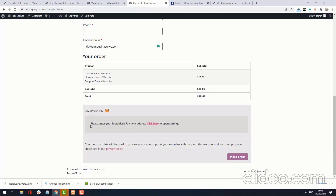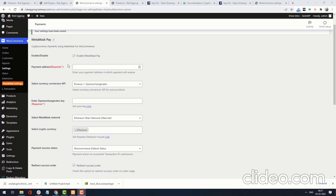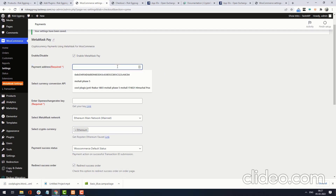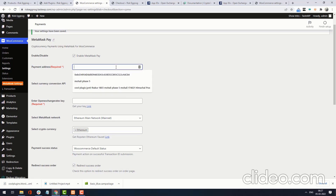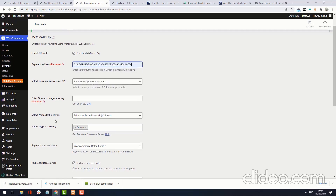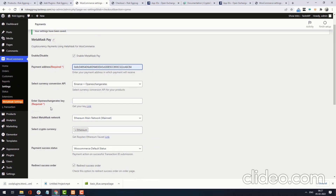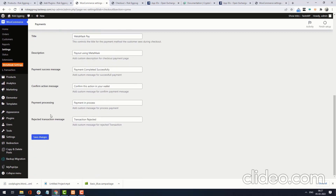Now it says please enter your MetaMask payment address. Go to settings. Under Payment Address, you can add the wallet address in which you want to receive your payments. I am adding my payment address now. After adding the payment address, click Save Changes.